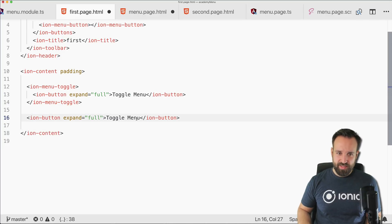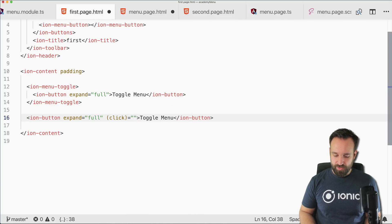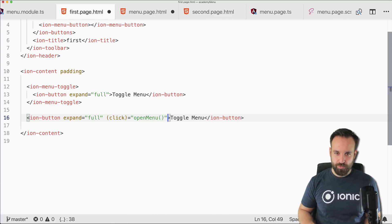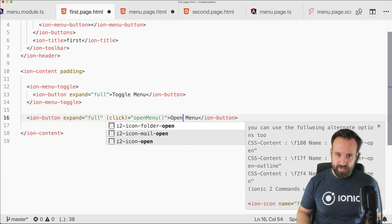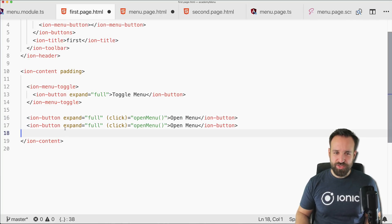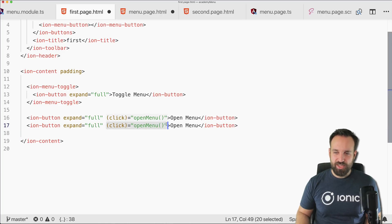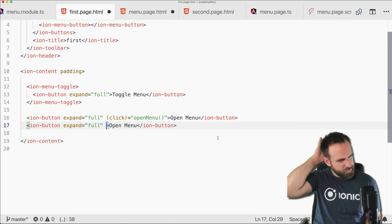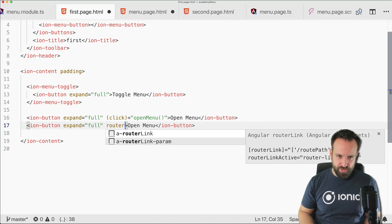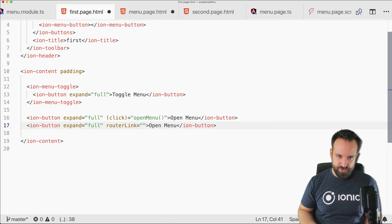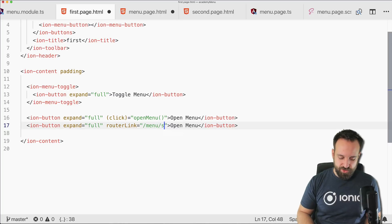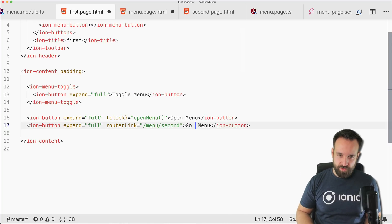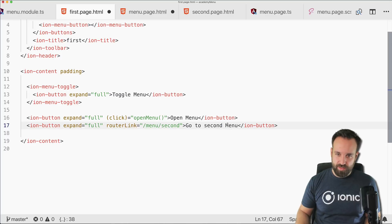Let's do two more things. First one, I will copy the button. First one, for example, using a click event to open the menu might be interesting in some cases, and then let's also try to navigate to our second page by using a simple href, or let's try a routerLink. Better idea most of the time. So this should be menu/second. Go to second.